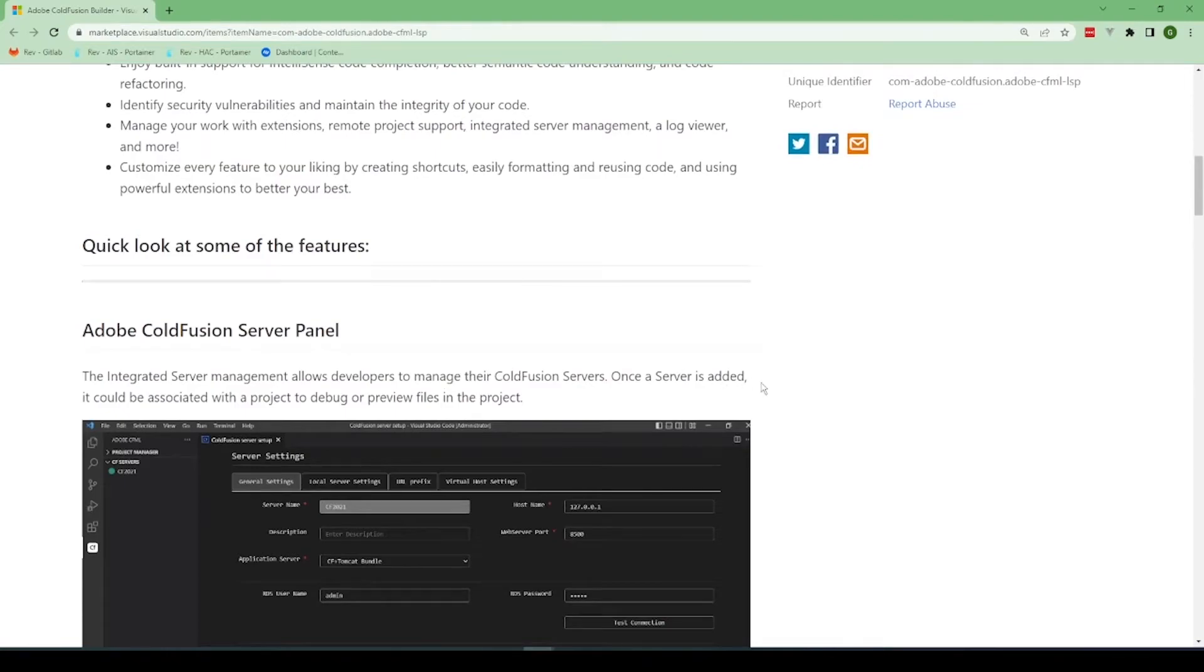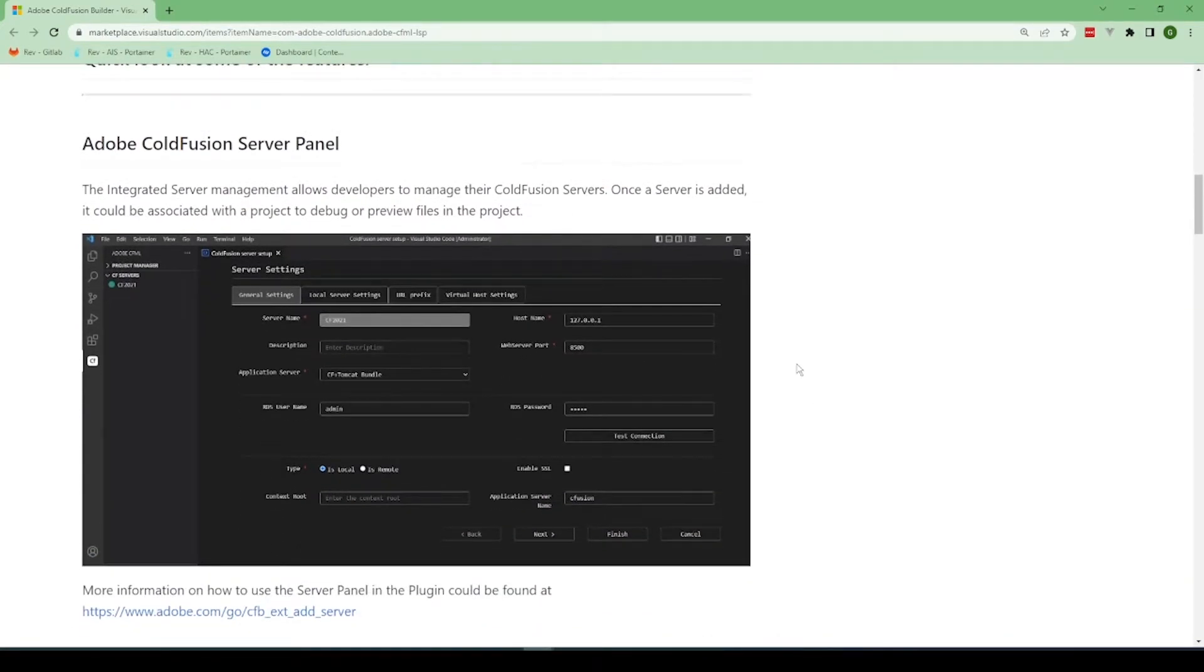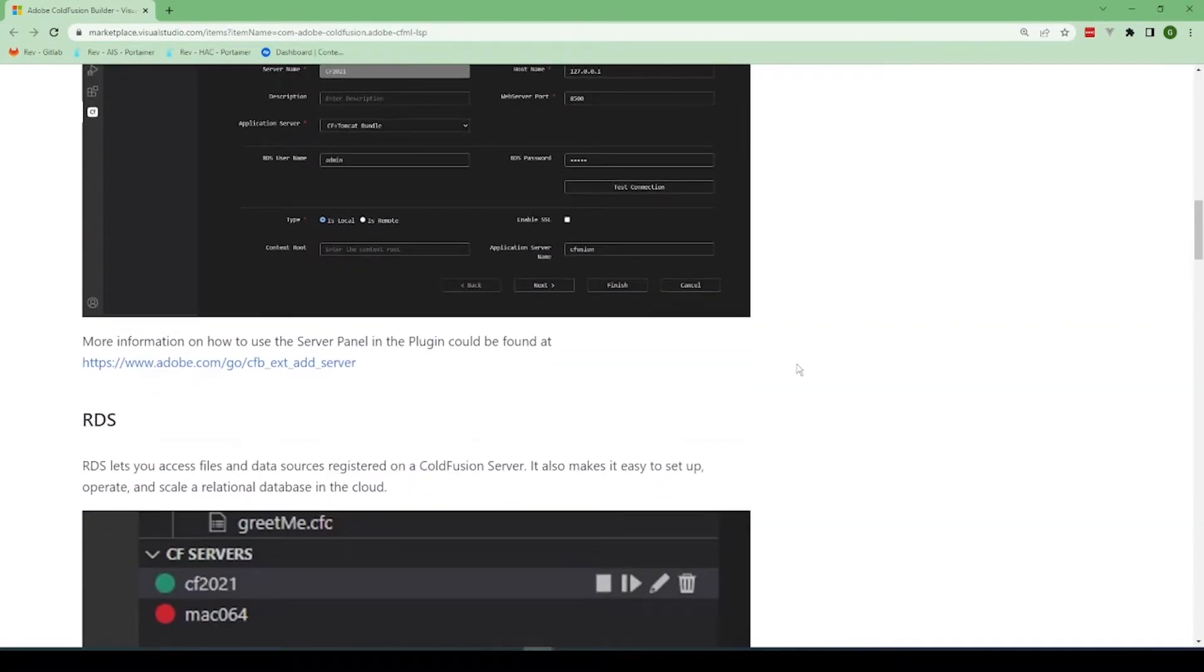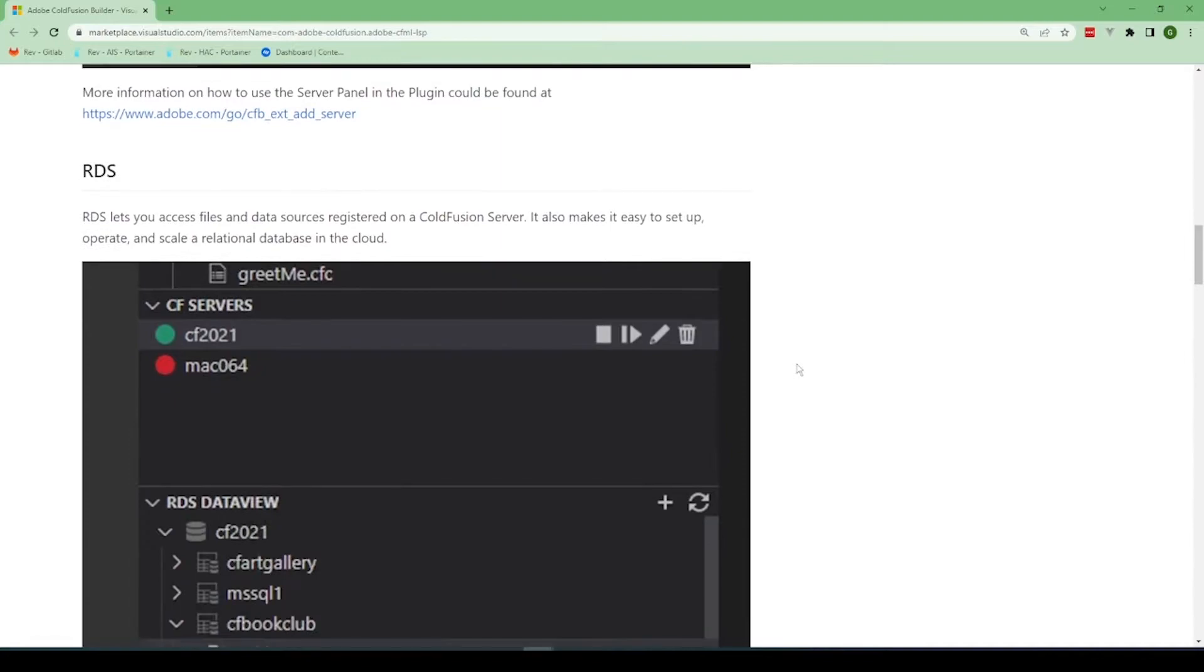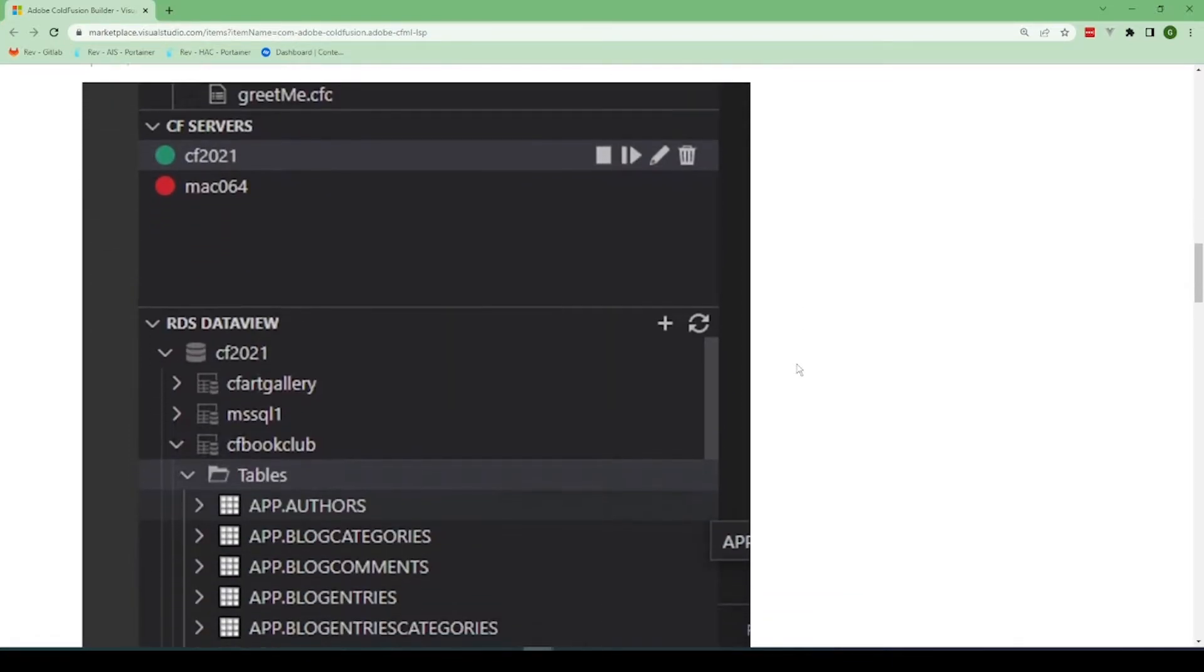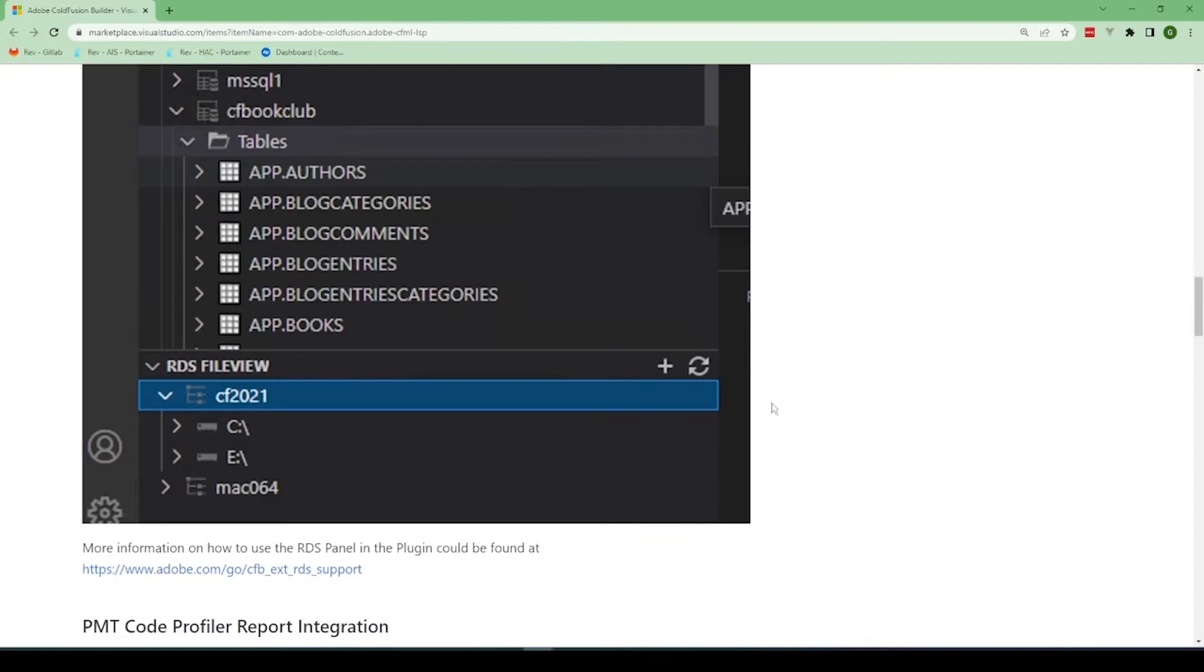But yeah, if we scroll down, you'll see the whole Fusion server panel is in here. You've got RDS. So those who loved RDS and Eclipse, they now have it inside of VS Code.